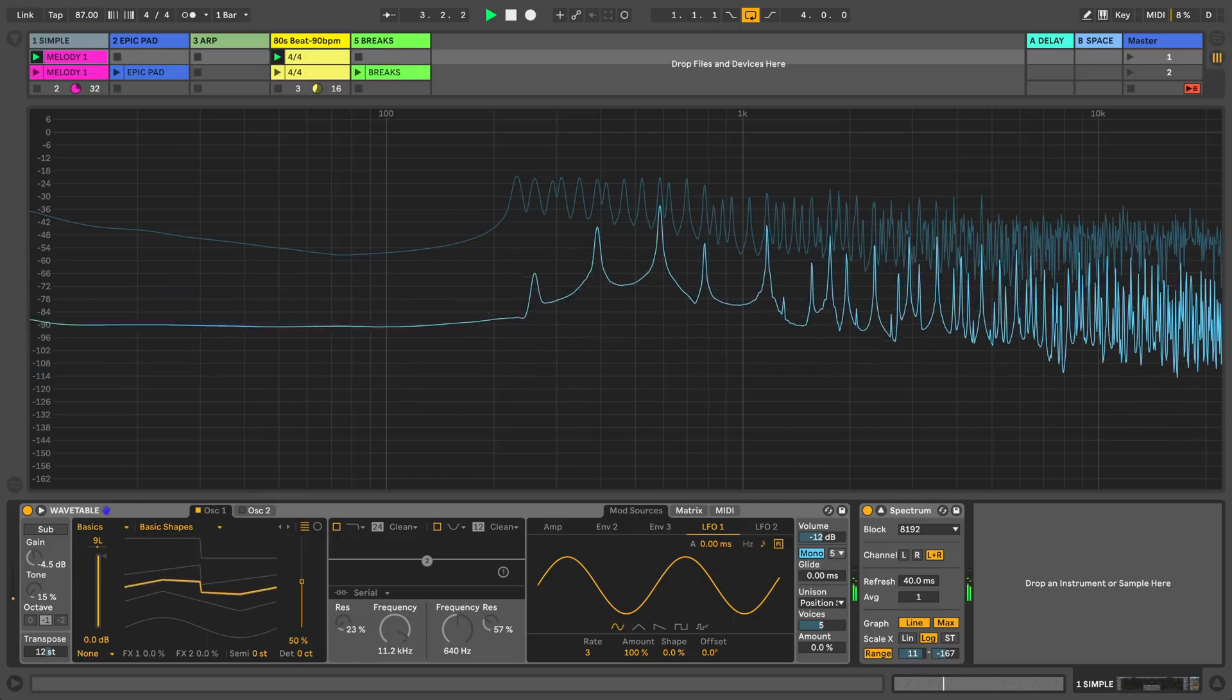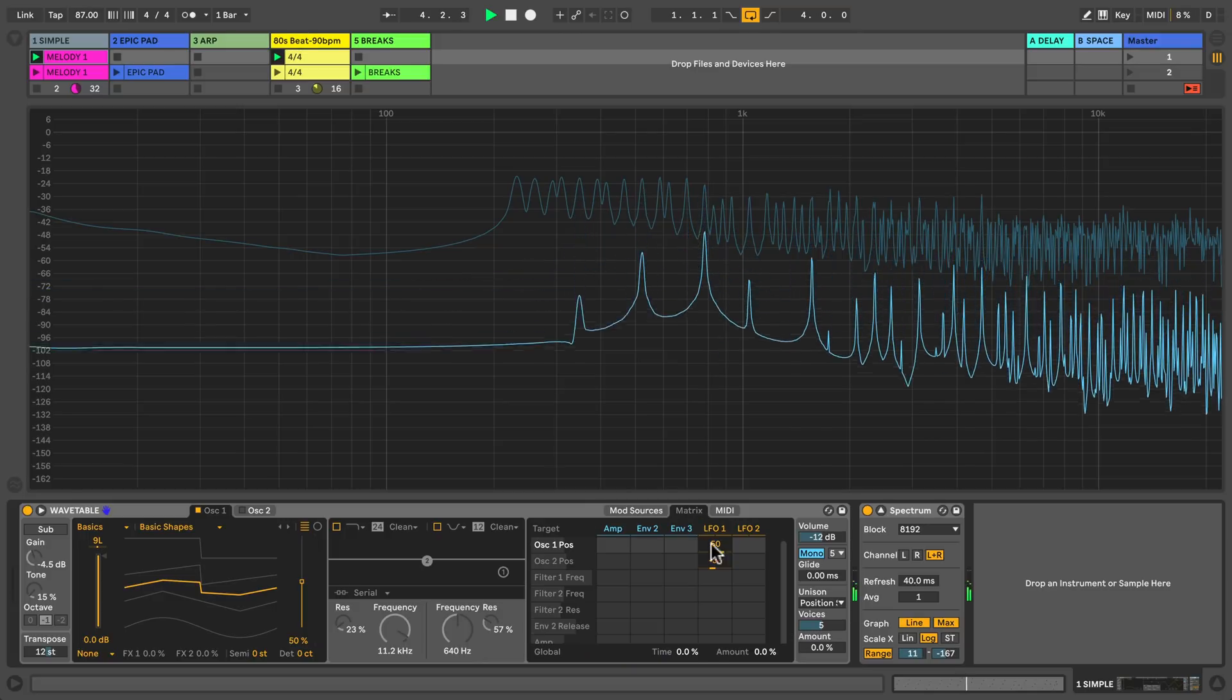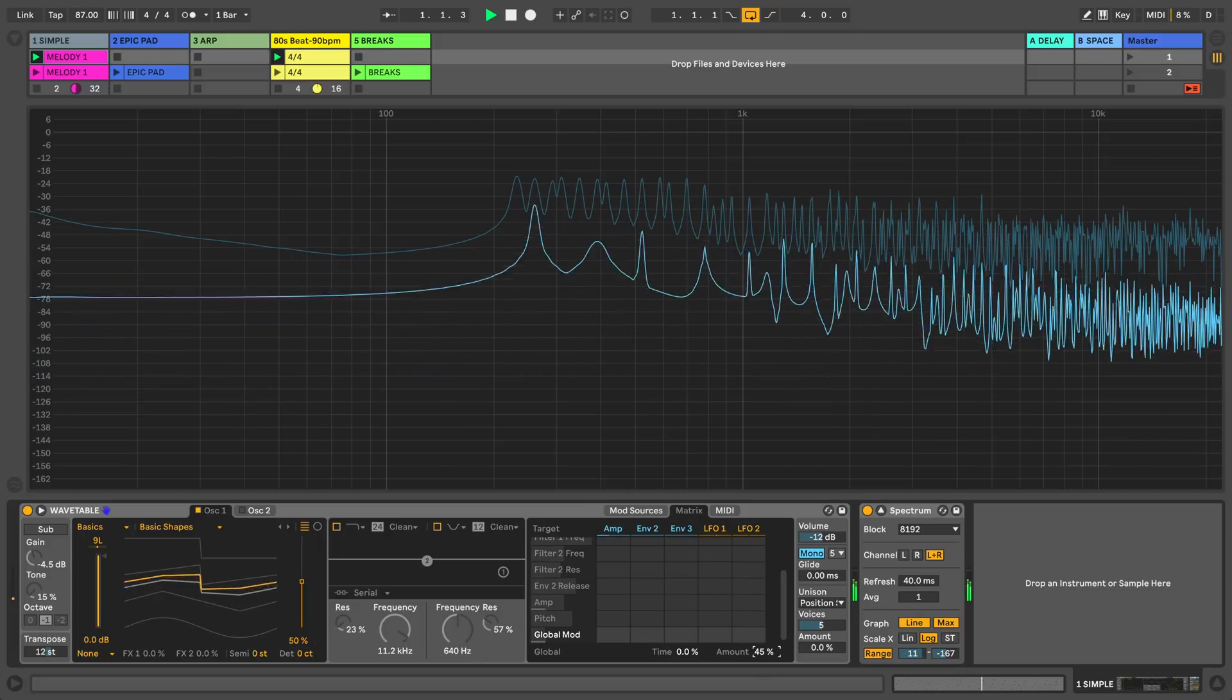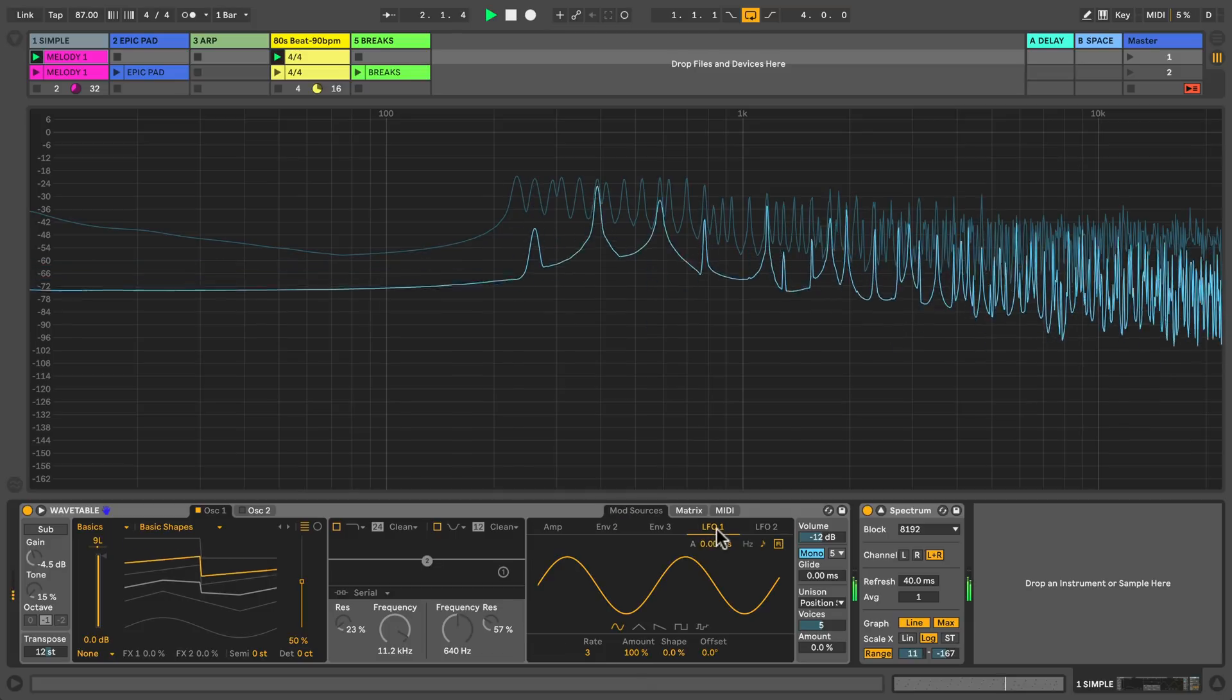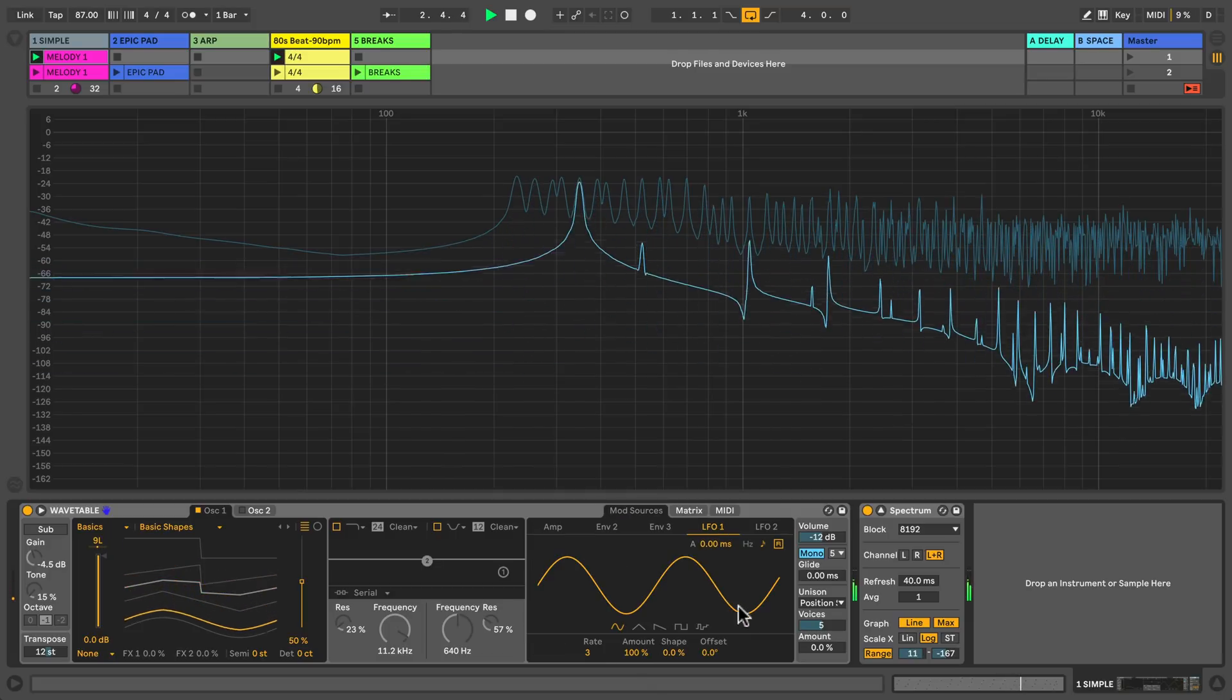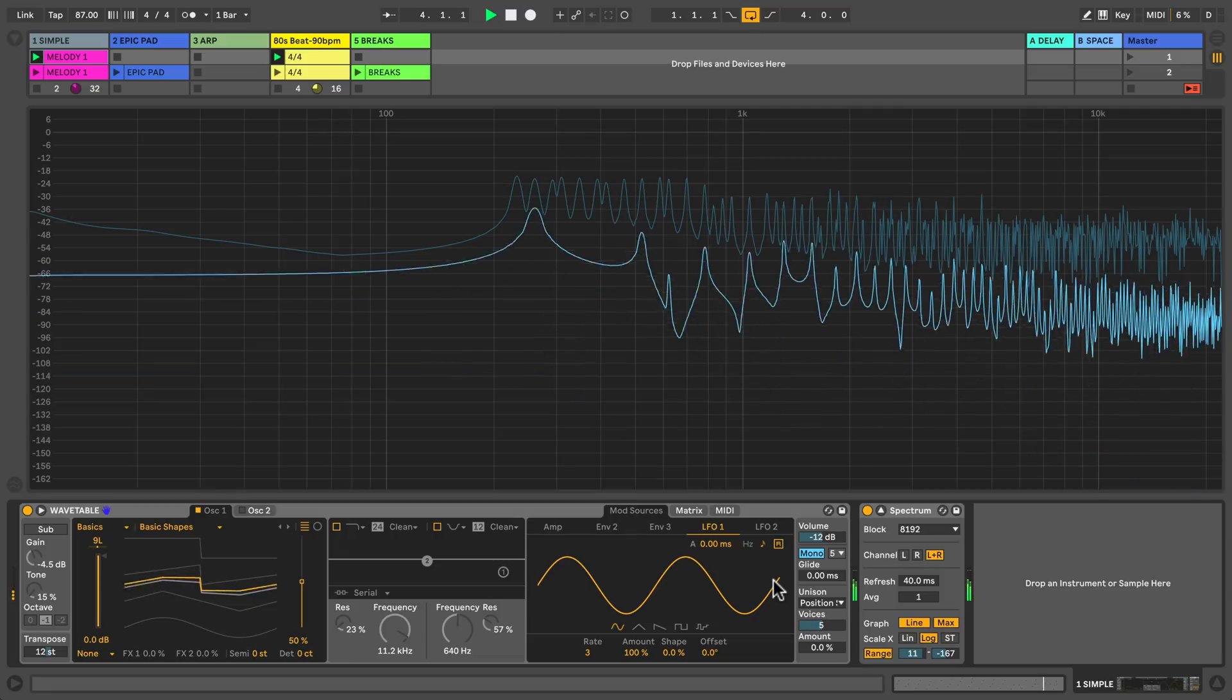The true power of wavetable synthesis comes from scanning through the tables. On the modulation matrix I can use the LFO to change the wavetable position of oscillator 1 and this creates the dramatic change of timbre that you're hearing.